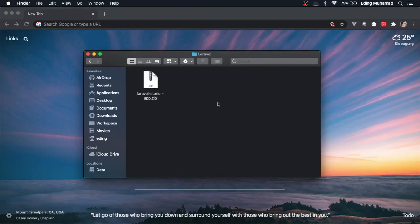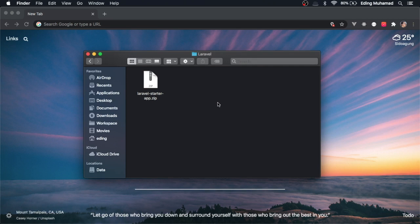To follow along this course, you can download the Laravel starter app that I've already attached in the course resource. Basically, it's a fresh Laravel project using version 7. I provided it for you to avoid any issues when you're using different versions of Laravel.